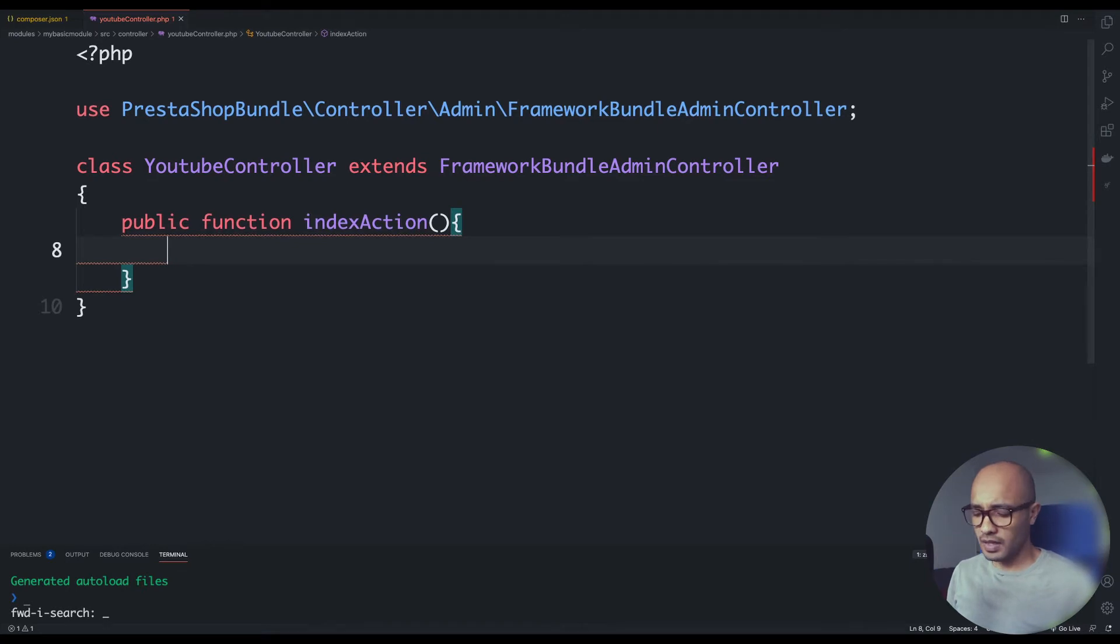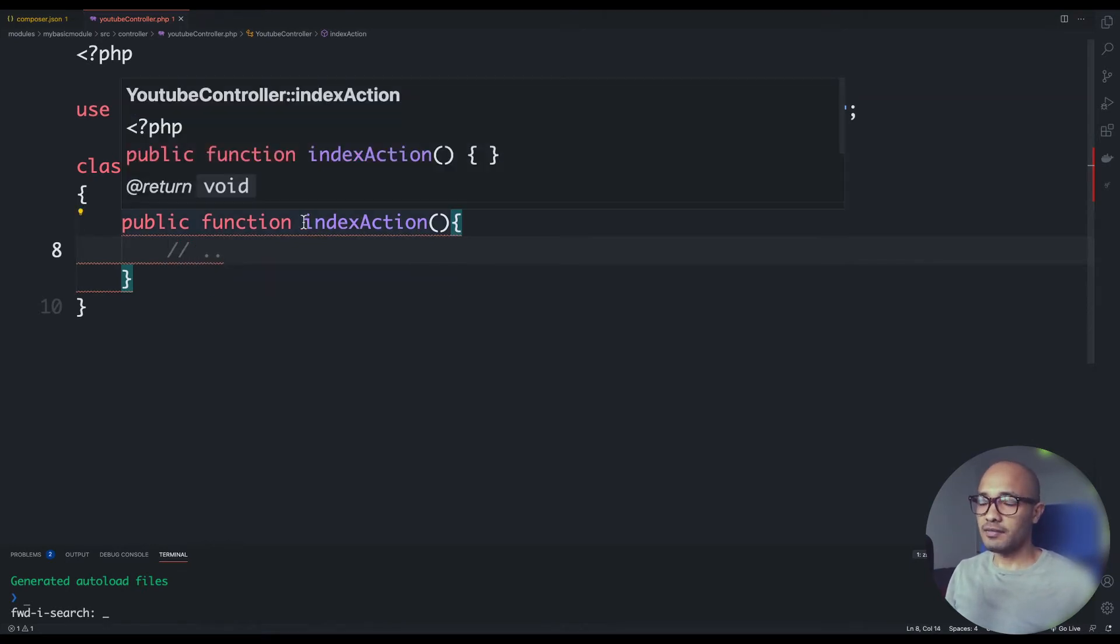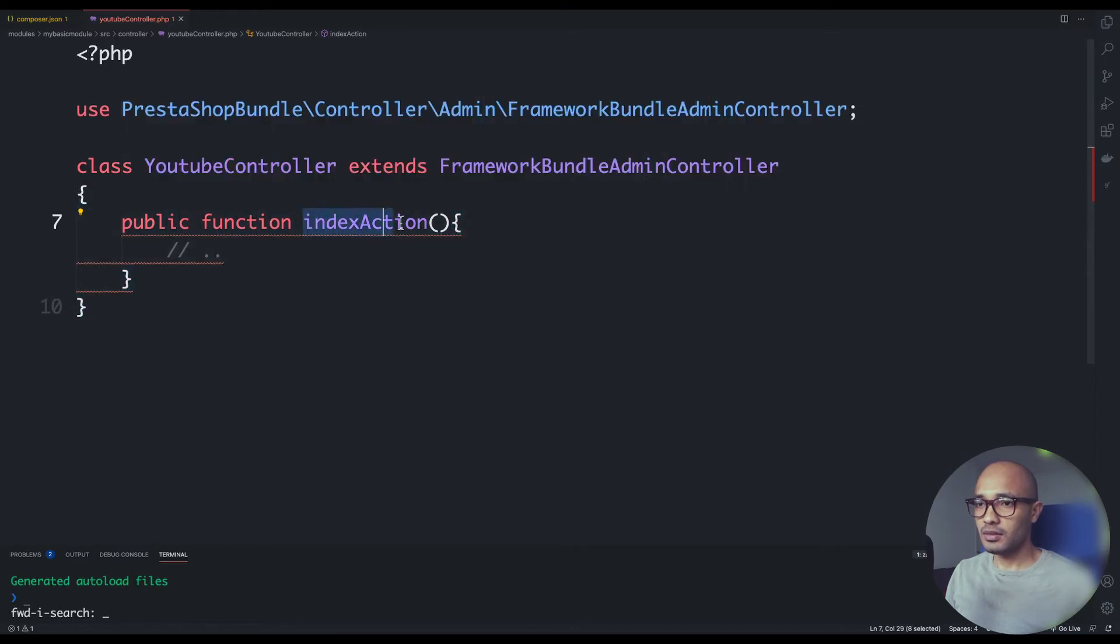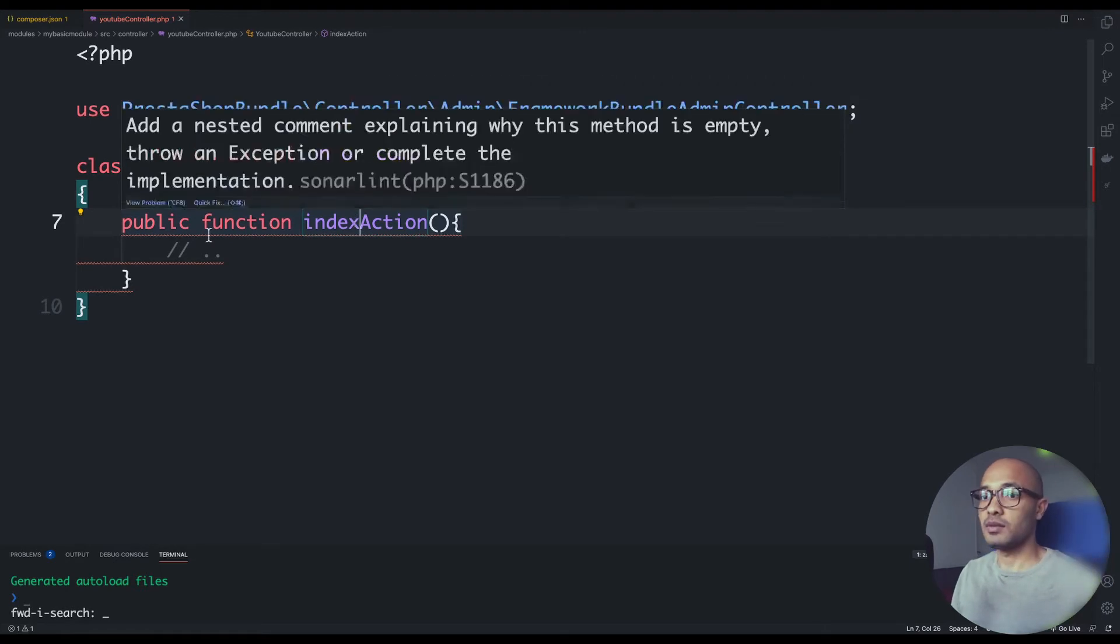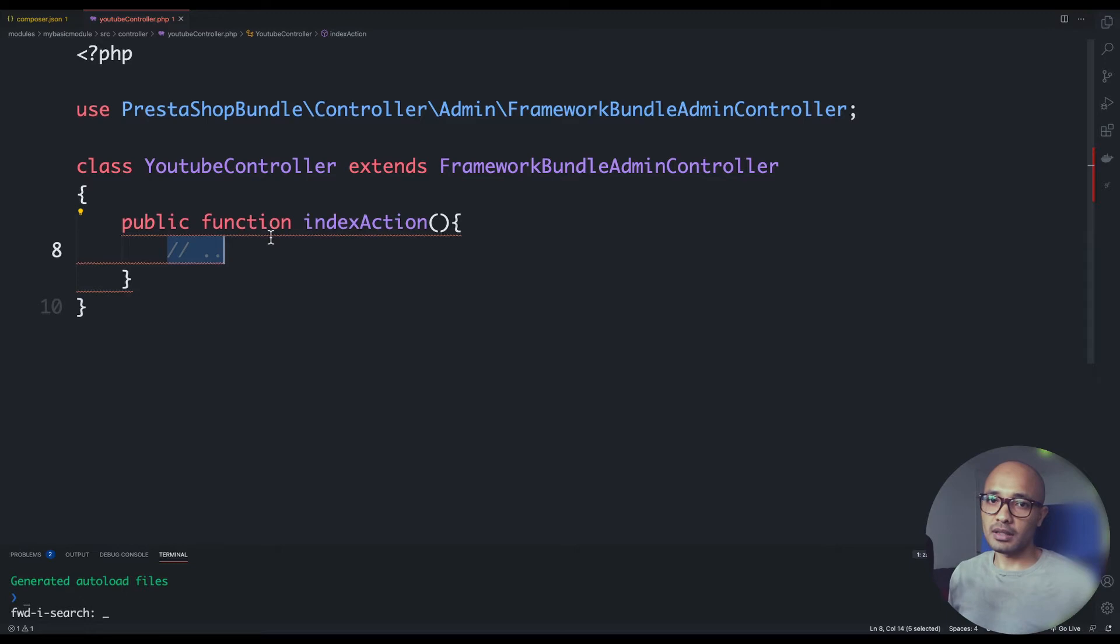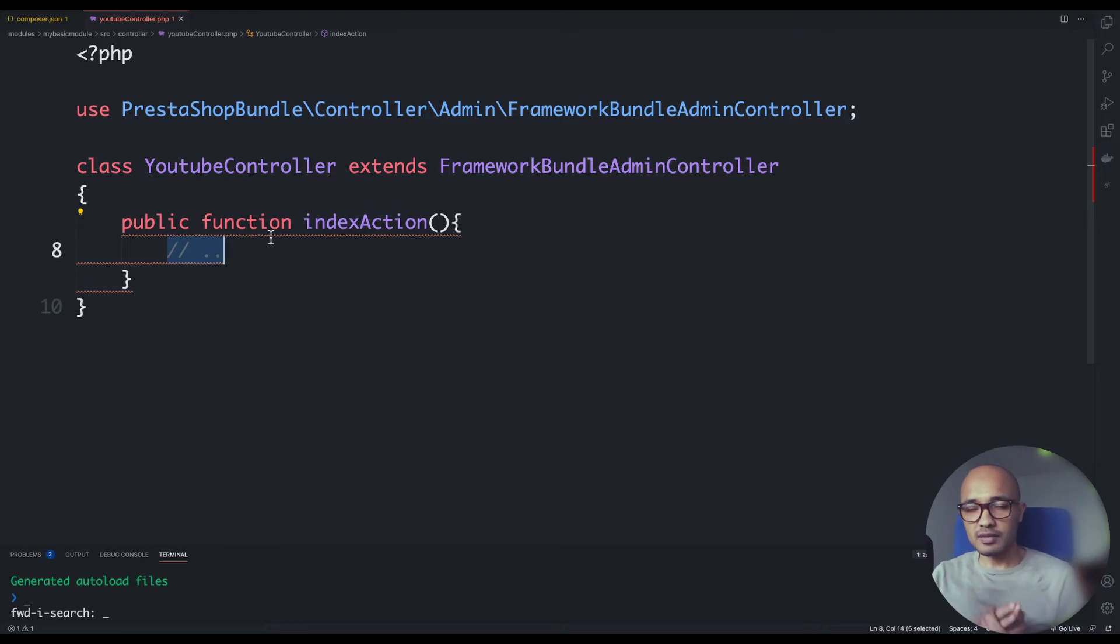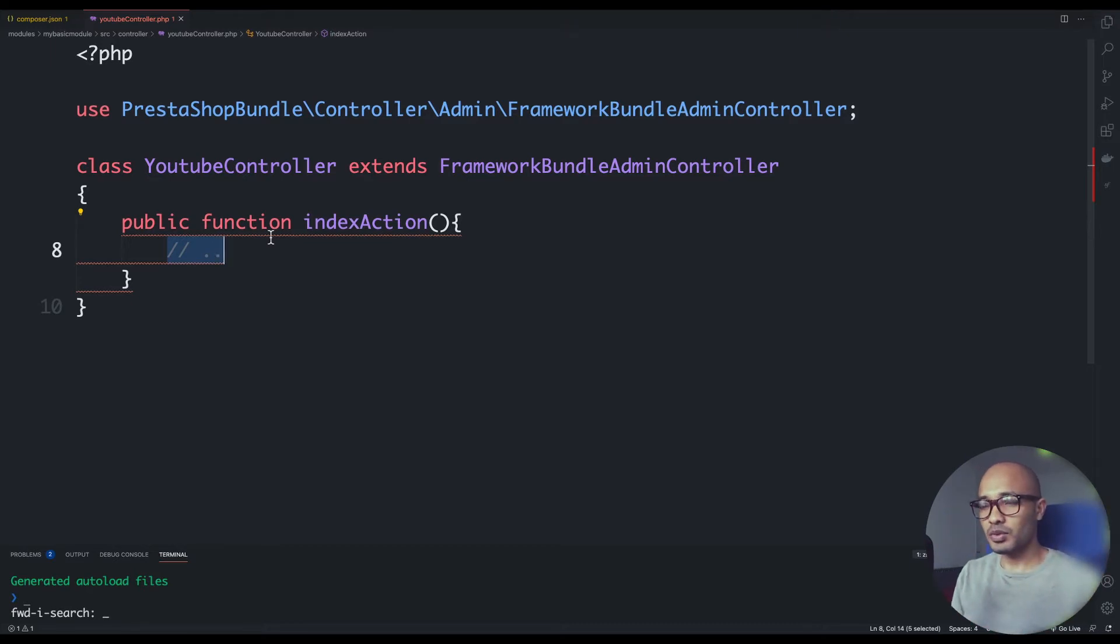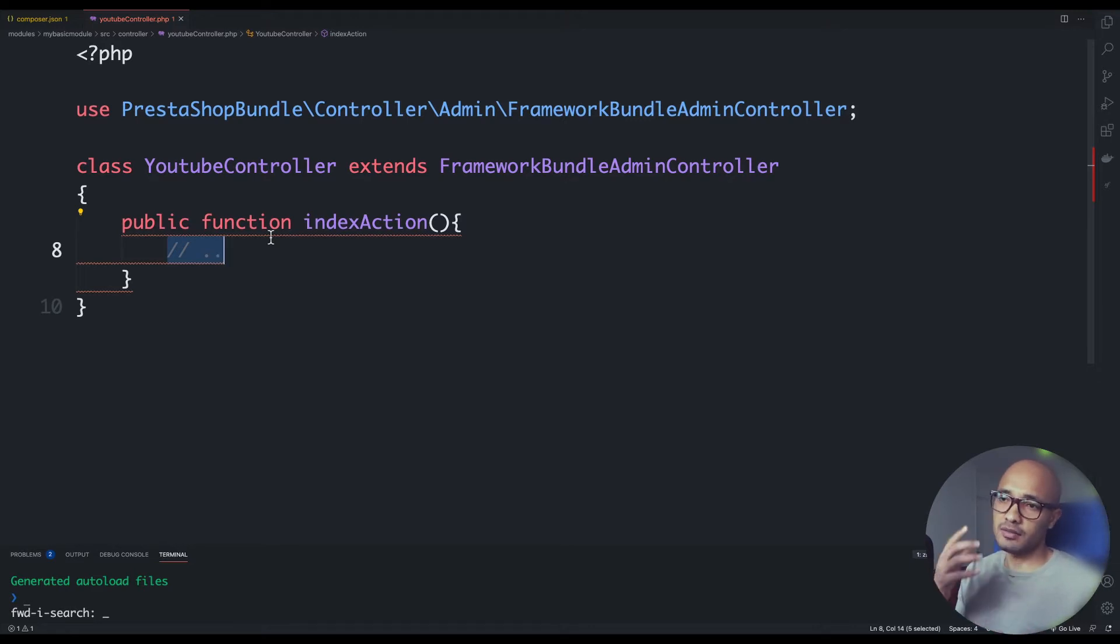Here we have a convention that we need to concatenate the keyword action to the name of the method that it could get considered as an action or as an endpoint that Symfony and PrestaShop could execute later. This is basically coming from Symfony 3, I think 3.4 or 3.3, that we have the notion of bundles and each bundle must define this kind of method prefixed with the action keyword.